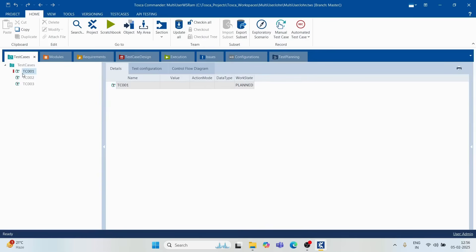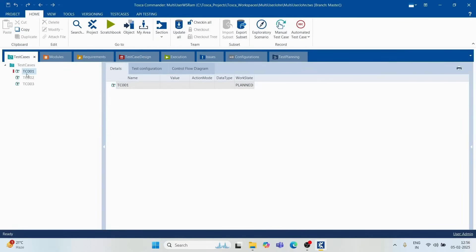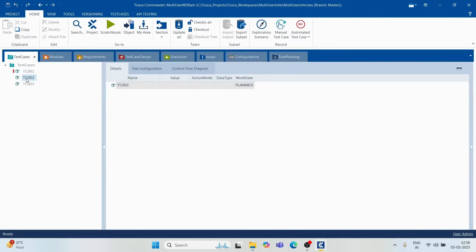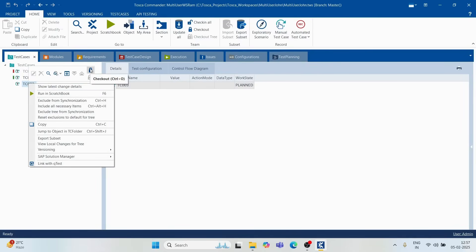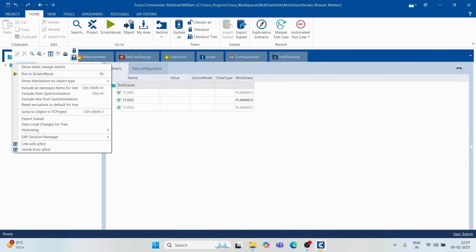If John tries to update an artifact, he sees a red icon. This is because that artifact was checked out by Ram but not yet checked in. So John cannot access or edit it. However, he can still check out other available artifacts by right-clicking to get the checkout or checkout tree options.